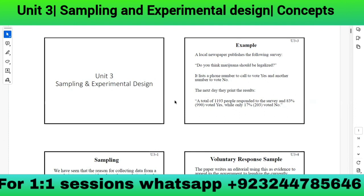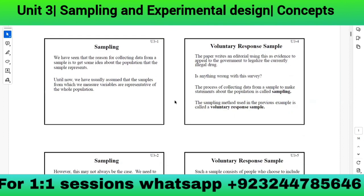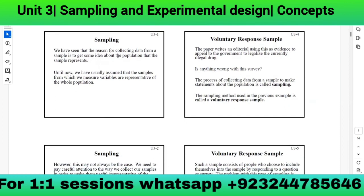Unit three covers sampling and experimental design. Two key words are used: population and sample. Population is the collection of all objects or people. Sample is a small portion taken from the population. We collect data from a sample to get some idea about the population that the sample represents.